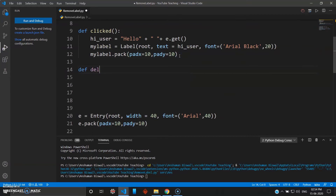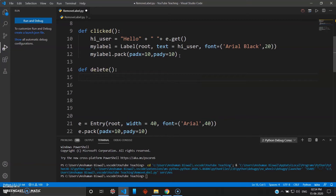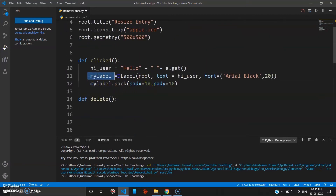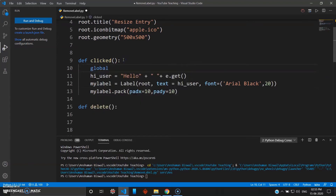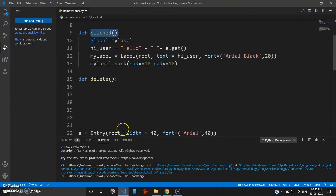We can define the command right here: 'def delete'. Inside this you want to destroy the label, which here is 'my_label'. The problem is you can't use the label inside the delete function because it is declared inside the 'clicked' function — it's not a global variable. So you will face errors if you don't declare the label as global. Go to the top of the clicked function and use the keyword 'global my_label'.